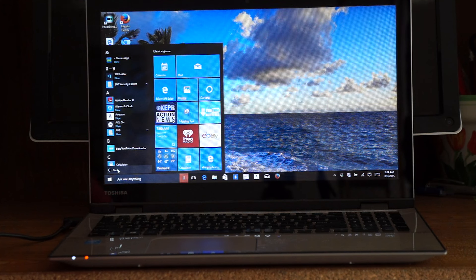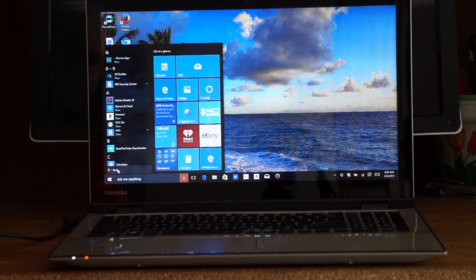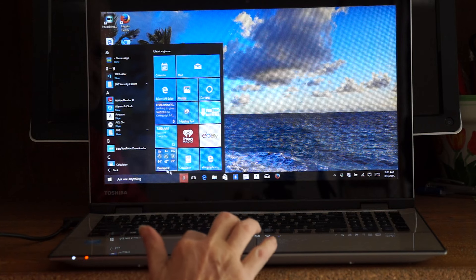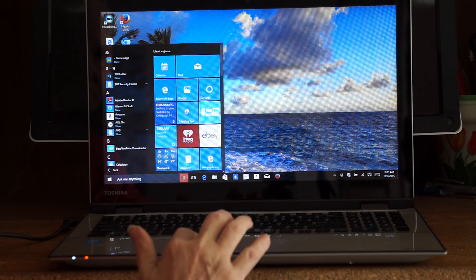I just can't say enough about Windows 10. I just love it. Let's see, what else can I show you?